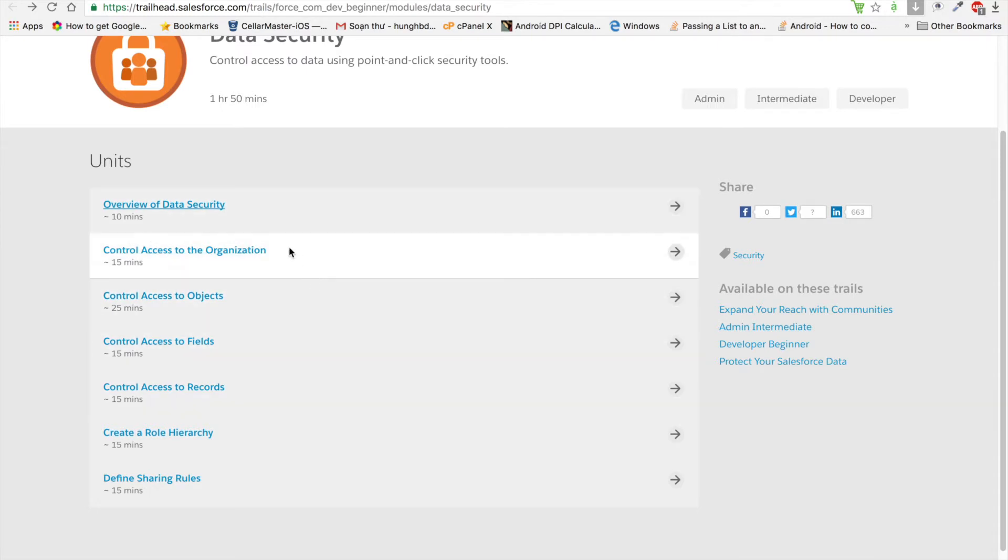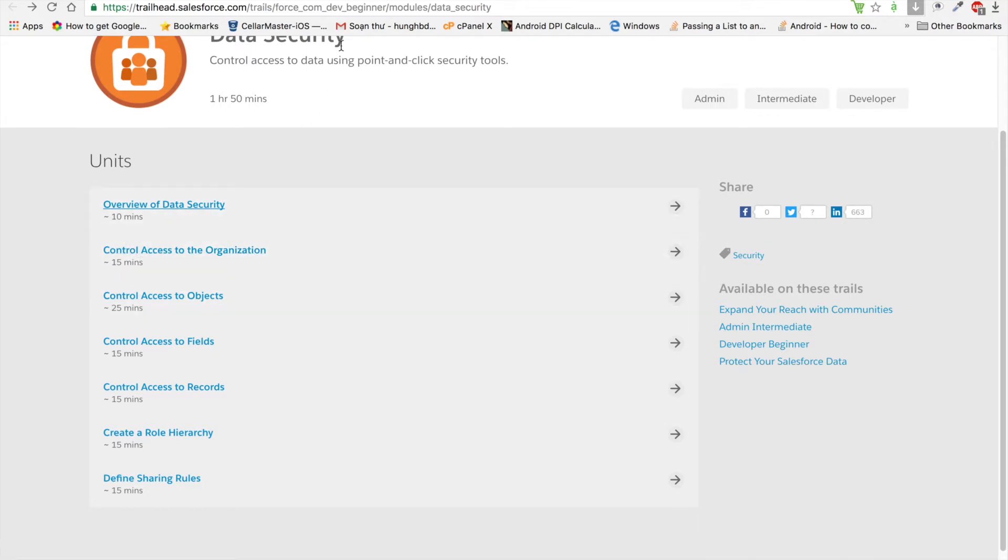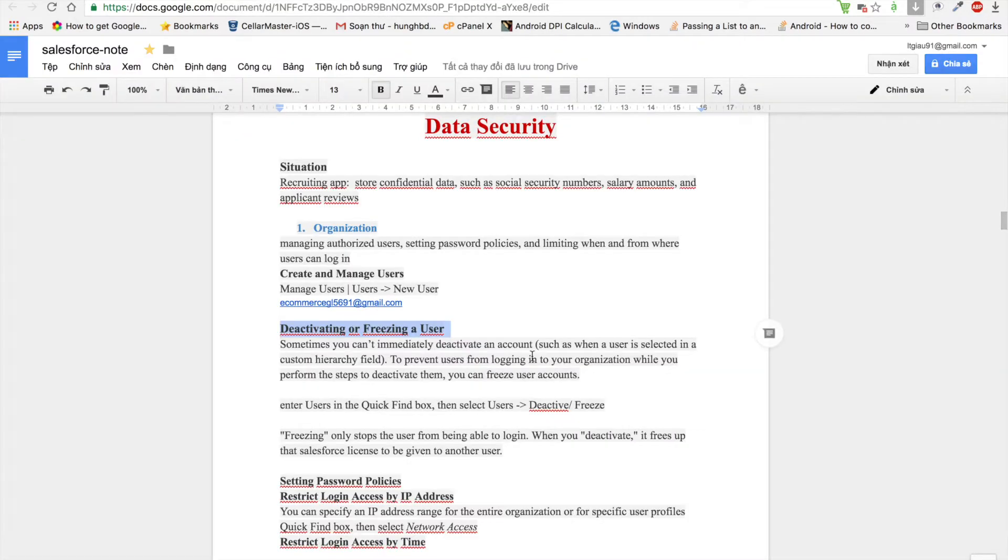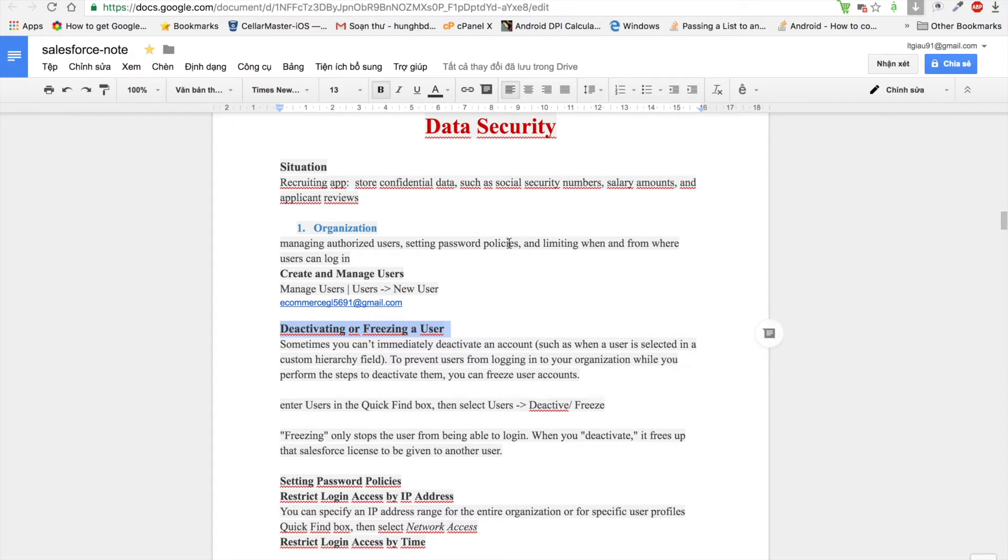In this module, I will introduce you to controlling access to the organization. In your organization, we can manage authorized users, set password policies, and limit when and where users can log in. The first is creating and managing users.